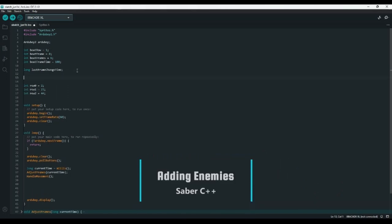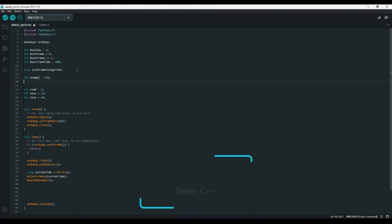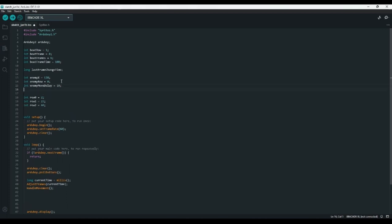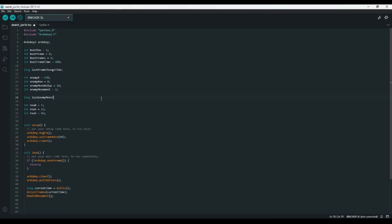At the top, let's create int enemyX set to 128 — the right side of the screen — because enemies start at the right and move to the left. And an enemyRow set to 0. We'll also need int enemyMoveDelay set to 10 — we'll decrease this to make enemies move faster and faster to increase difficulty. And int enemyMovement set to 1, which we'll increase to make enemies move faster as time goes on. We'll also need a long lastEnemyMoveTime to use with enemyMoveDelay.